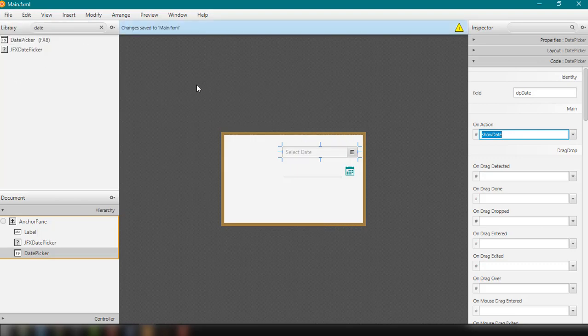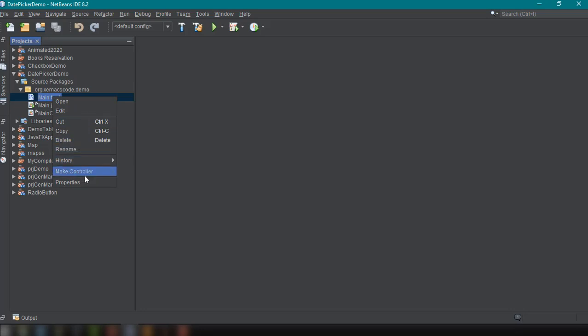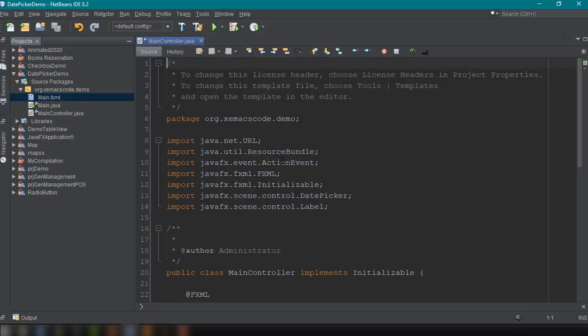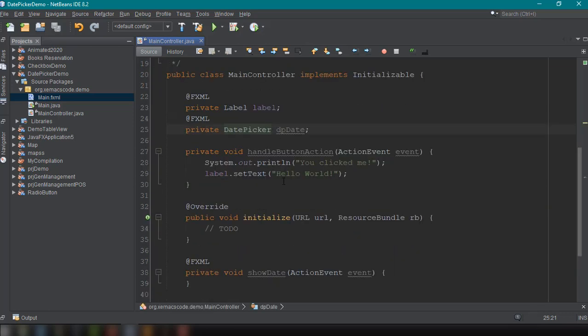And then go back to our NetBeans IDE. And then right click and then update the controller. So that it will include the label and, of course, the datepicker.